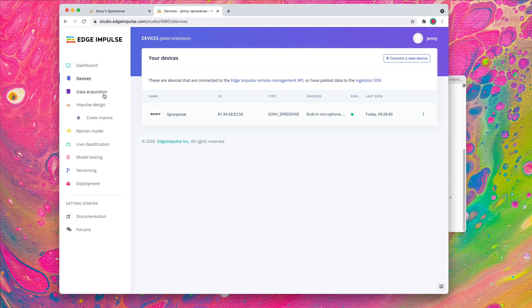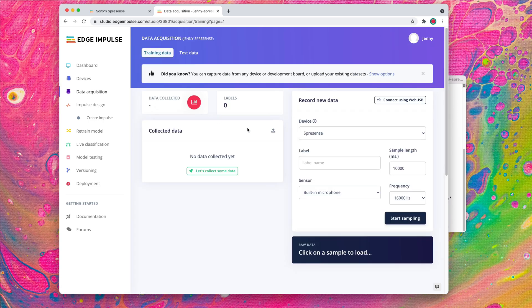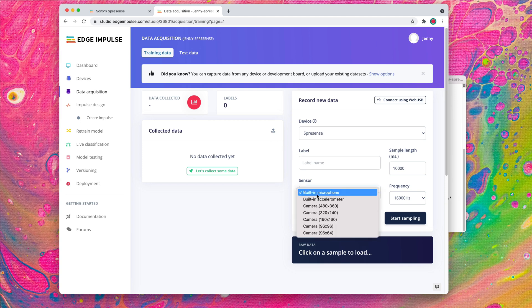From the Data Acquisition tab, you can easily retrieve data from the board's accelerometer, microphone, and camera.